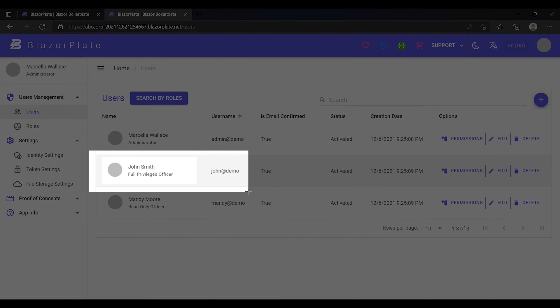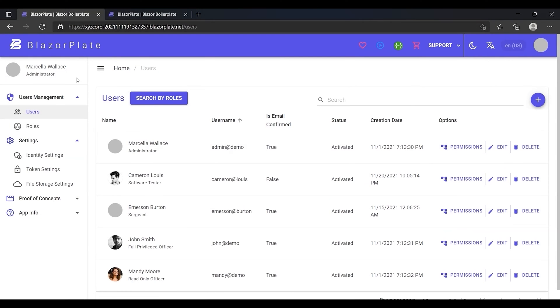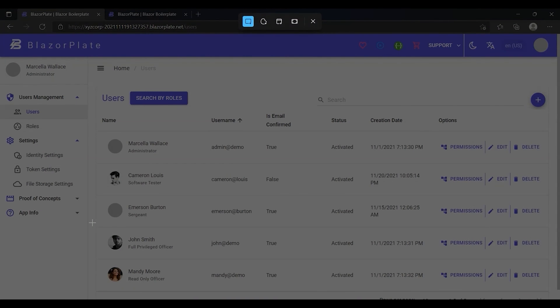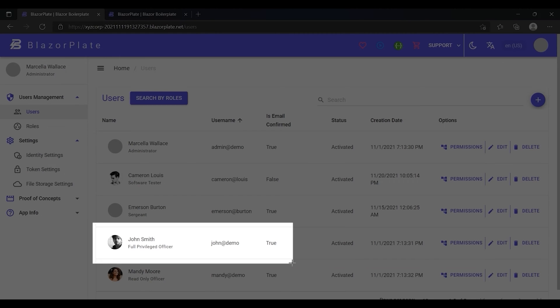Now let's compare this list with the users list related to the XYZ Corporation tenant just to see the difference. As you notice, there is another account belonging to John Smith in XYZ Corporation tenant even though his accounts in both tenants are linked with the same email address.